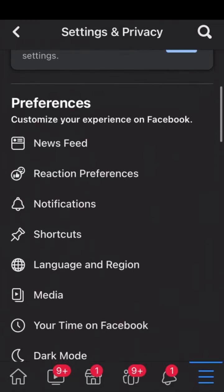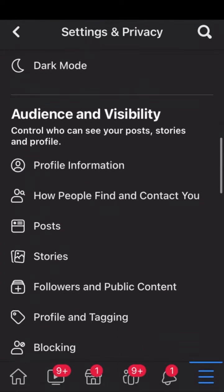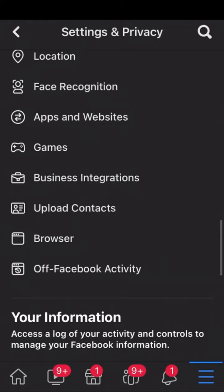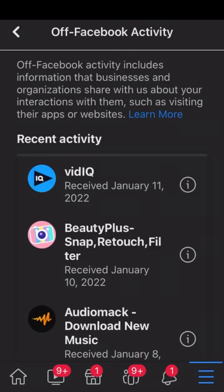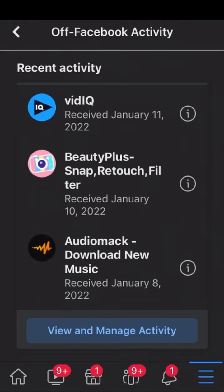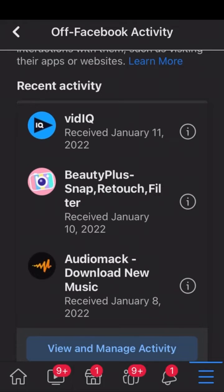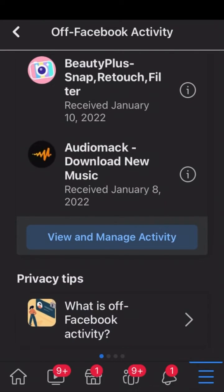You scroll down and click on Off Facebook Activity. As you can see, my recent Facebook activities — the first one is from vidIQ, Beauty Plus, and Audio Mac. Let's view other Facebook activities and manage them. Click on View and Manage Activities.